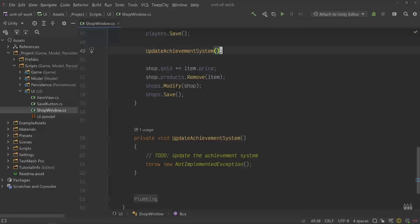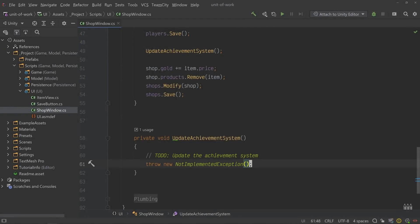But what would happen if, in the middle of everything, an exception was thrown? And as a result of this exception, the shop repository never got saved. The answer is simple. Your data would be out of sync and there'd be no way to recover. This is an issue of data concurrency.